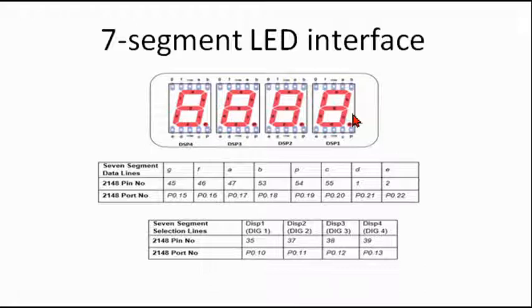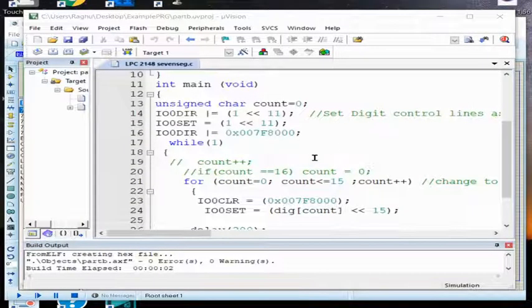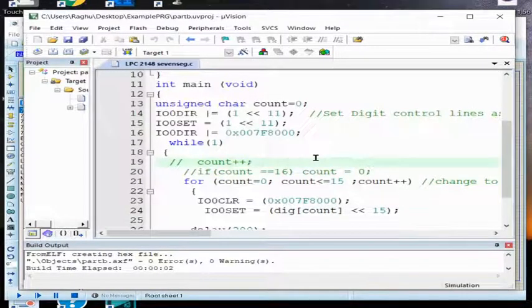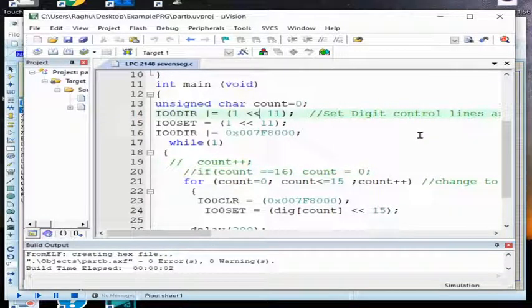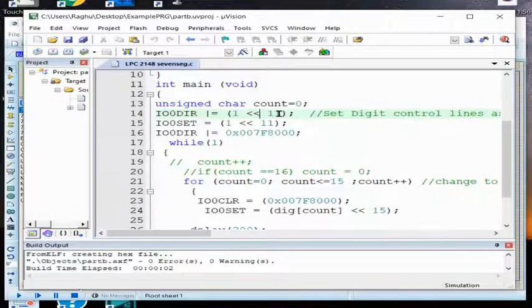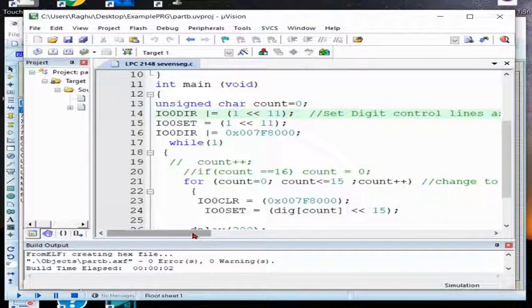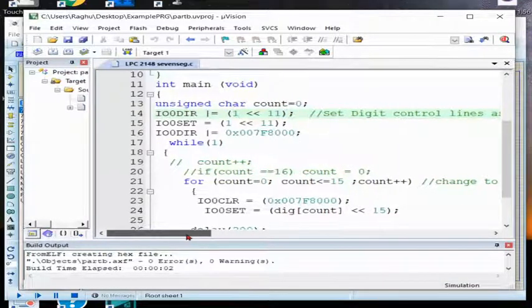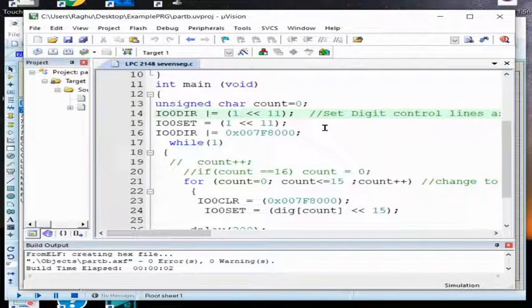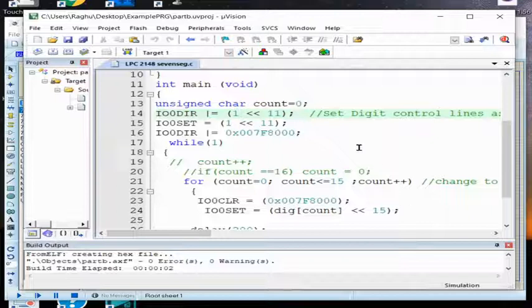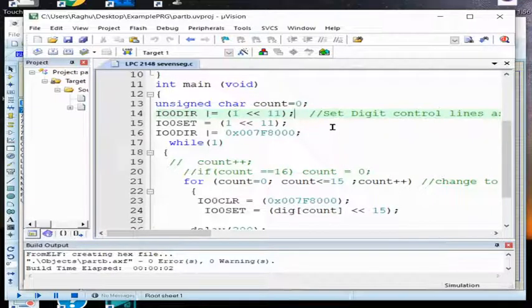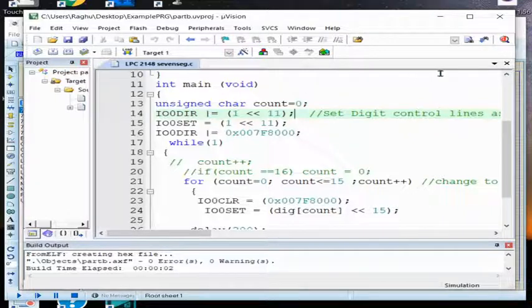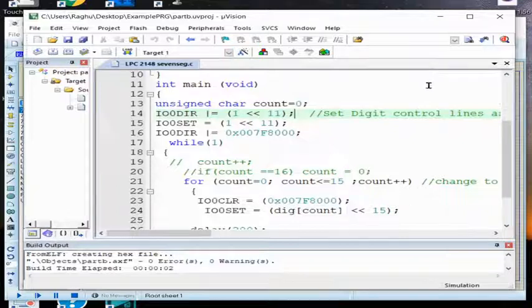I need only one seven segment because I want to control it. So I want to display 0 to F in the seven segment. I will make the direction, that is the pin 11 as an output. By loading 1 into the I/O direction, P0.11 will become output pin.